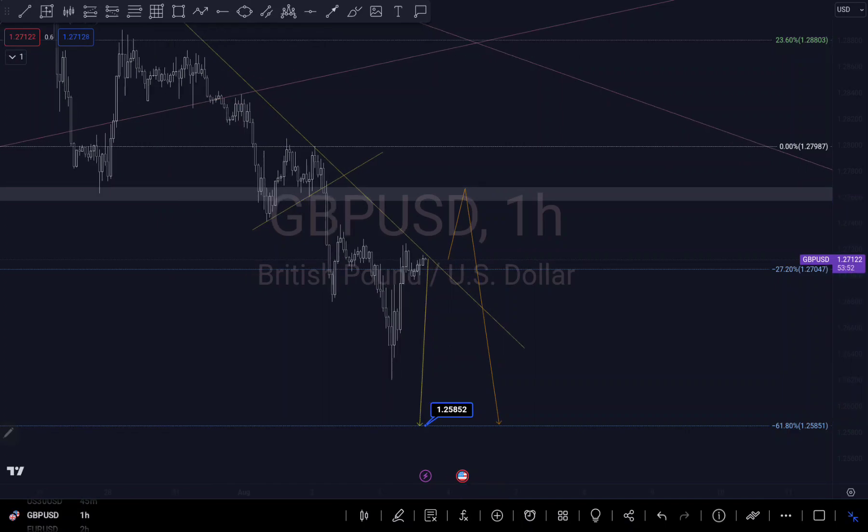Those are my two scenarios on GU. I hope you find this insightful. If you do, don't forget to share, comment, and like. I'll see you in my next analysis — thank you for watching.